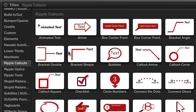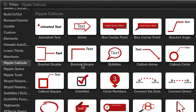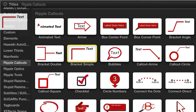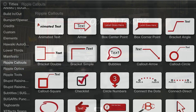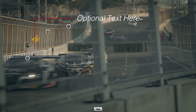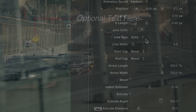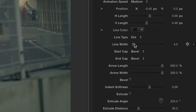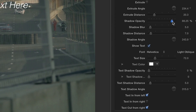The last effect, bracket simple, is a quick and easy version of the other two. Position it on-screen easily and set your desired line length. Adjust the color, line type, and width. Use the sliders to alter the drop shadow effect.